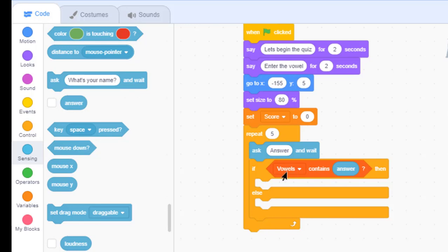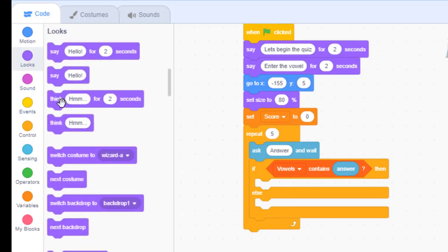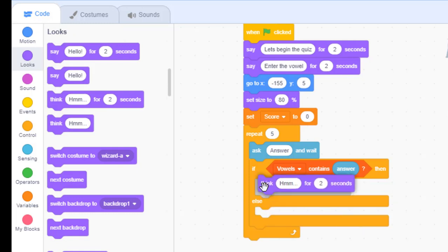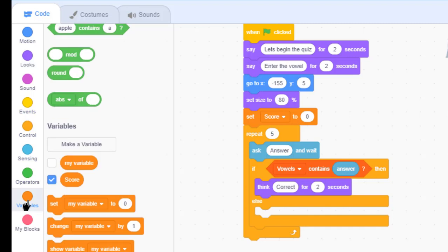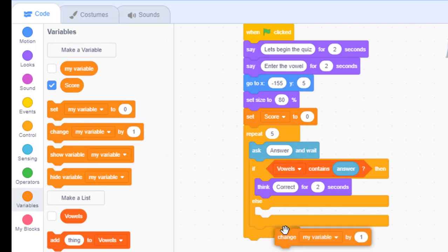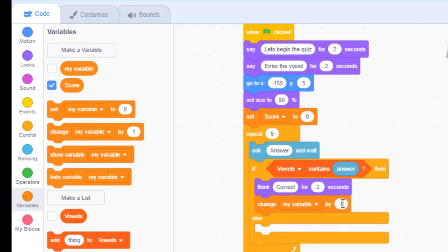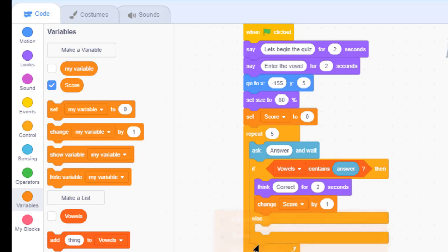Now, what this conditional statement does is, it will check whether the answer is there in our list or not. If it is there, we will just say, answer is correct for two seconds. Then, we will just change our score or update the score. We will update the score by one. This should be scored.